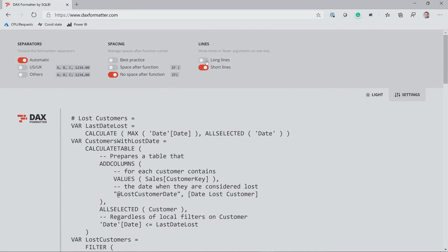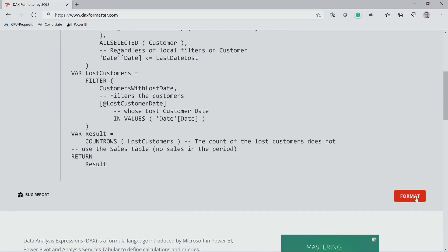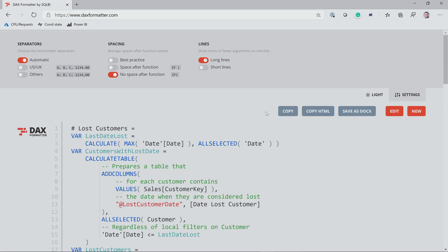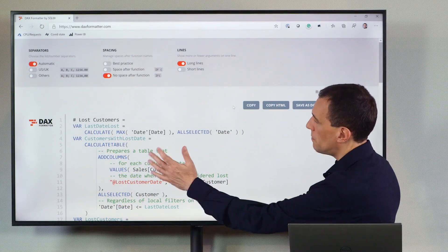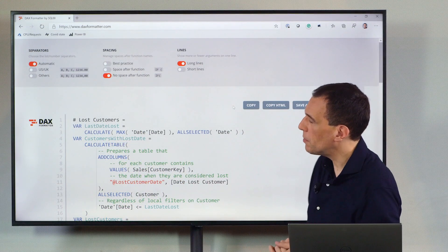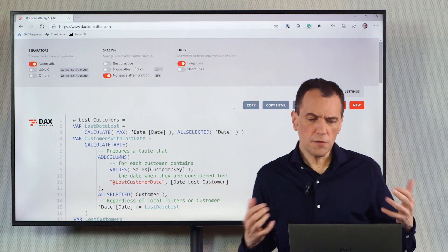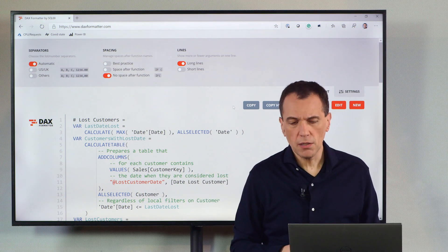So if I choose the long lines format, we'll see that the format keeps everything in a single line. So if there are multiple arguments, DAX Formatter tries to keep the line in a single line.